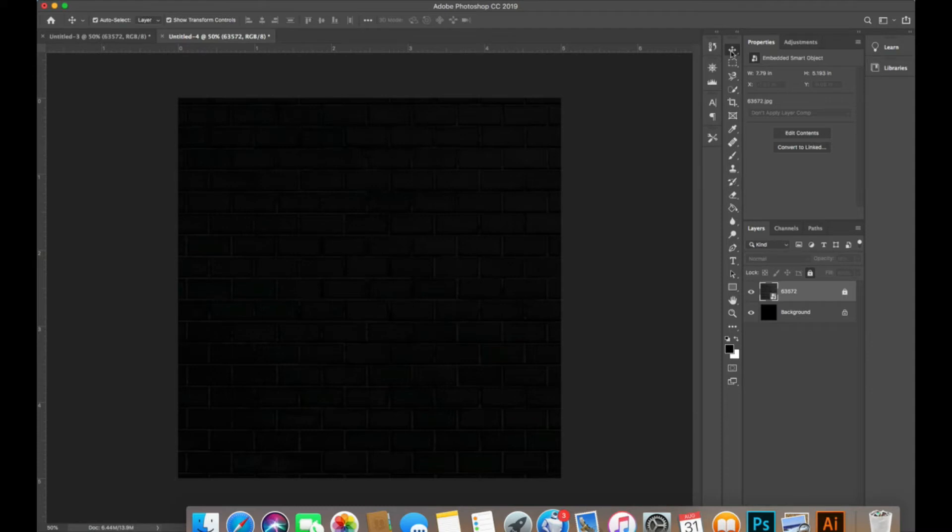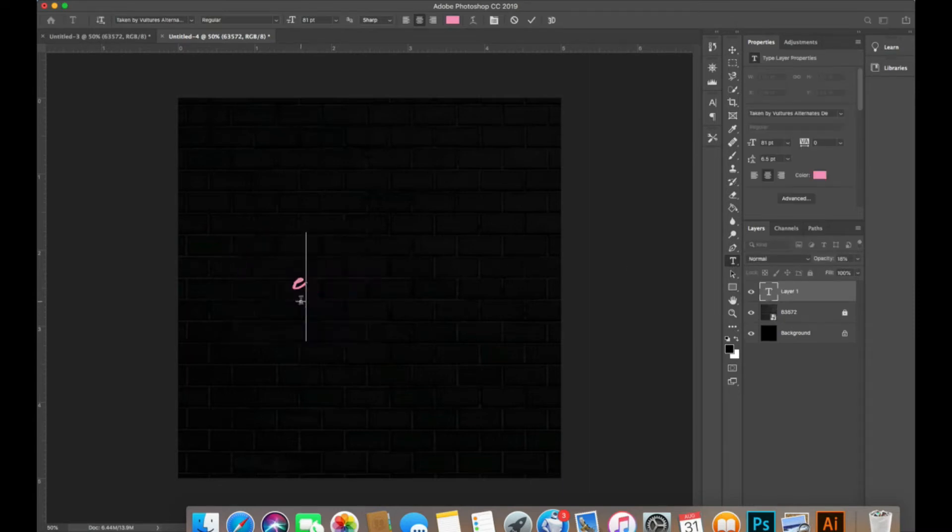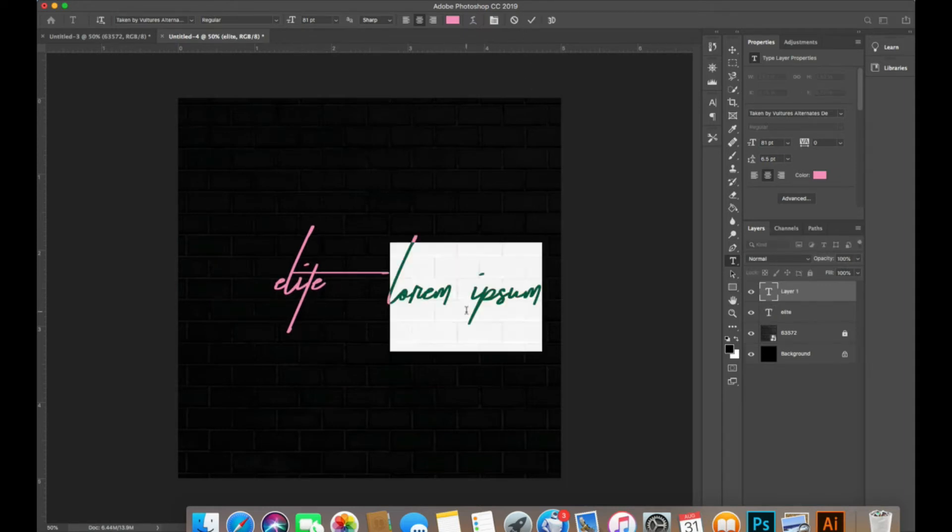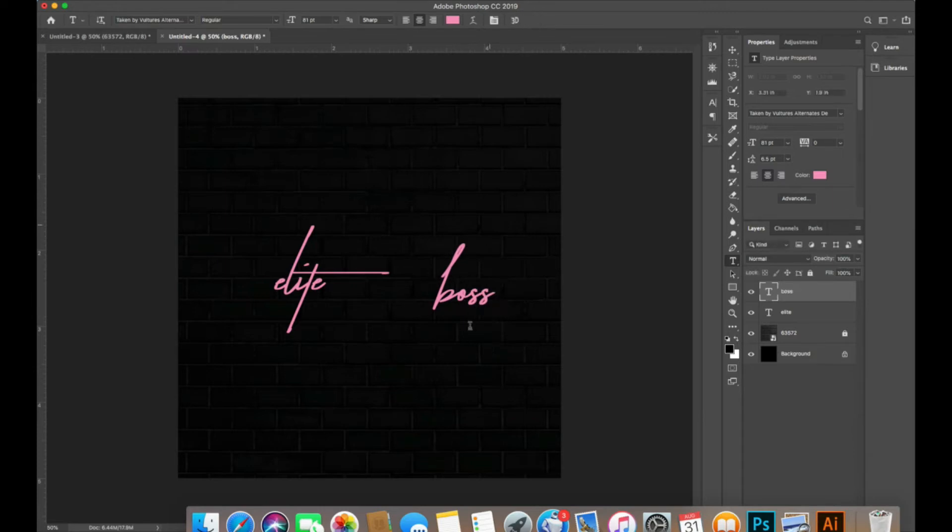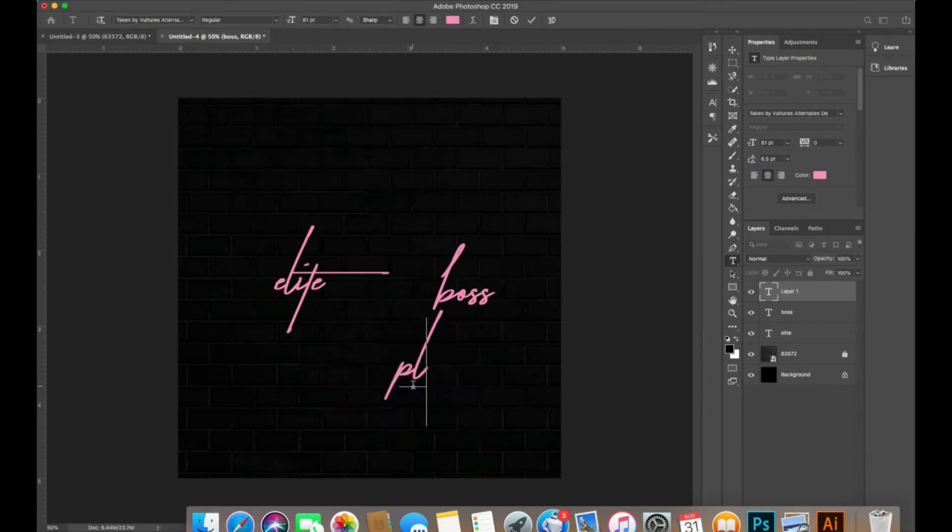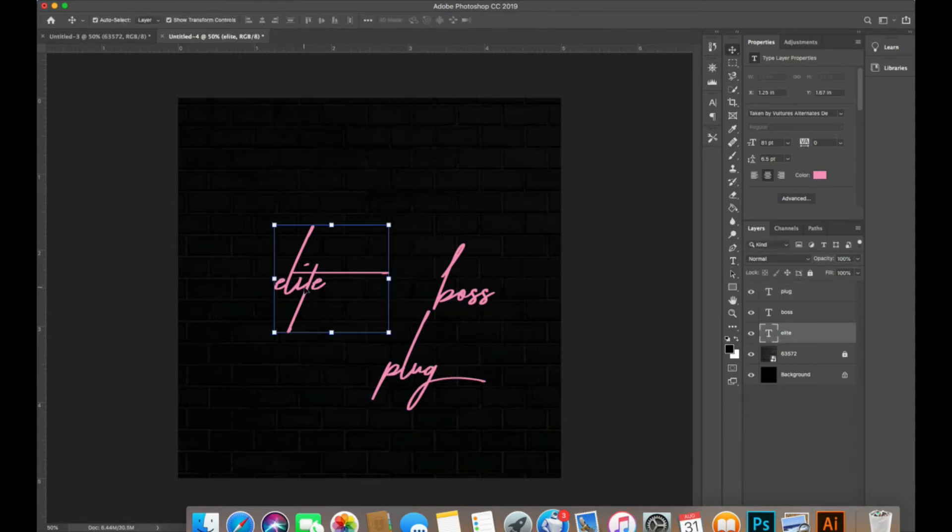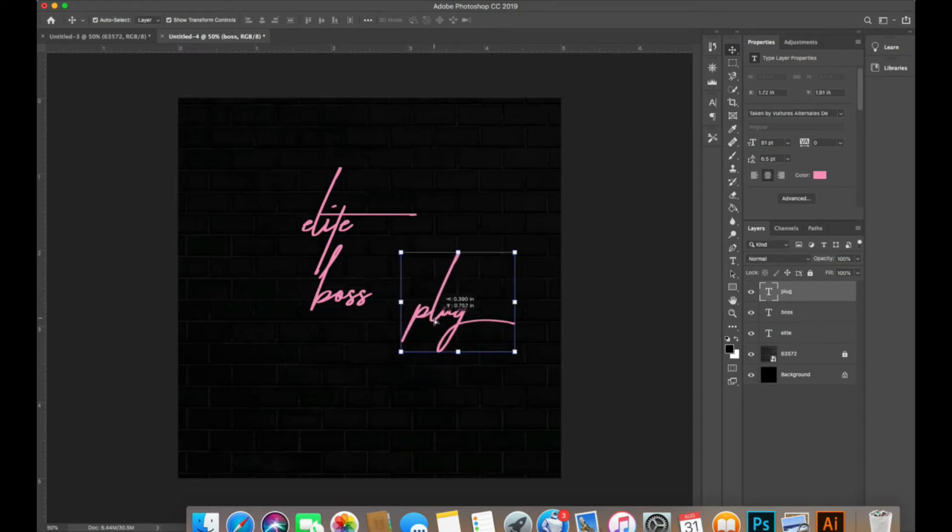The next thing I'm going to do is type out my words and then arrange them how we want them to look. First I'm going to type out elite, then boss, then plug, and arrange these in the order that we want them to be in.